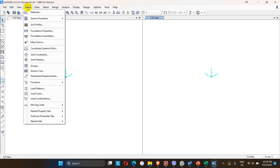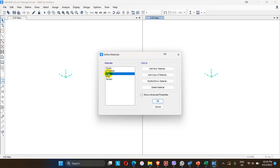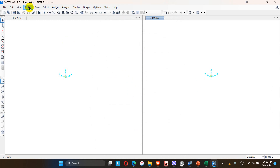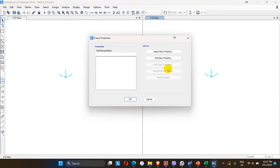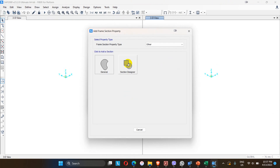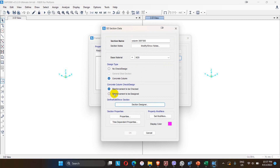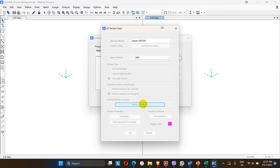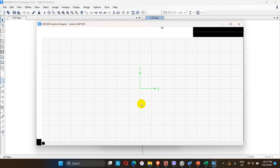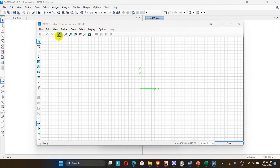In SAP, M20 concrete and the steel grade HYSD 500 are already assigned. After material definition, go to section properties, then frame section, and click to add new properties. Here we can see the Section Designer tab. The section name is 'column 300x300 mm', the base material is M20 concrete, and the reinforcement option — either to check or to design — is okay for now.